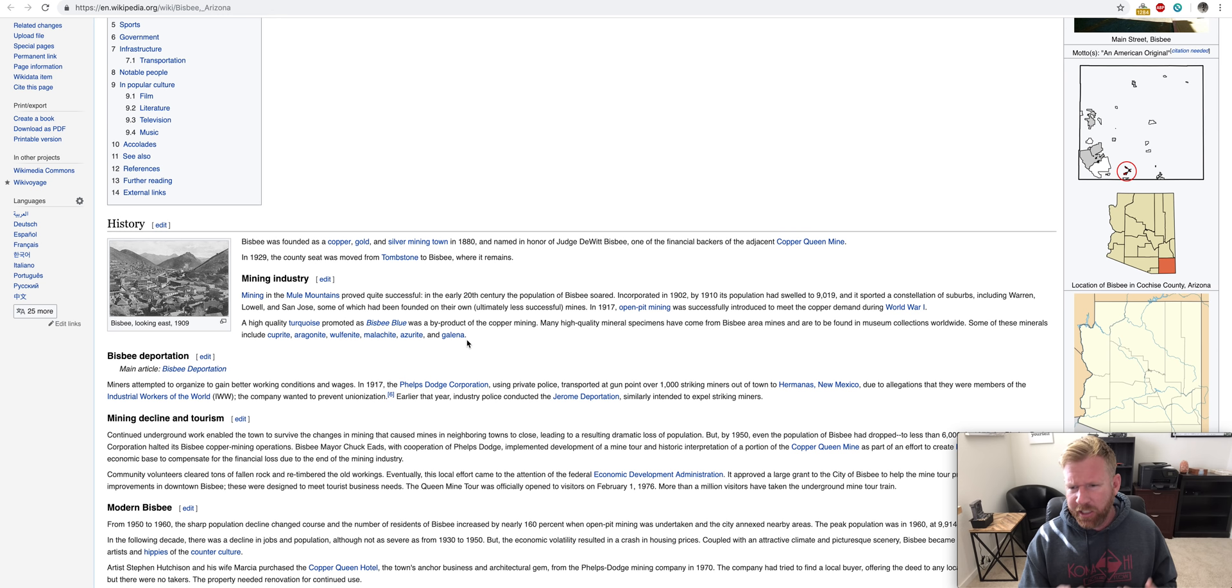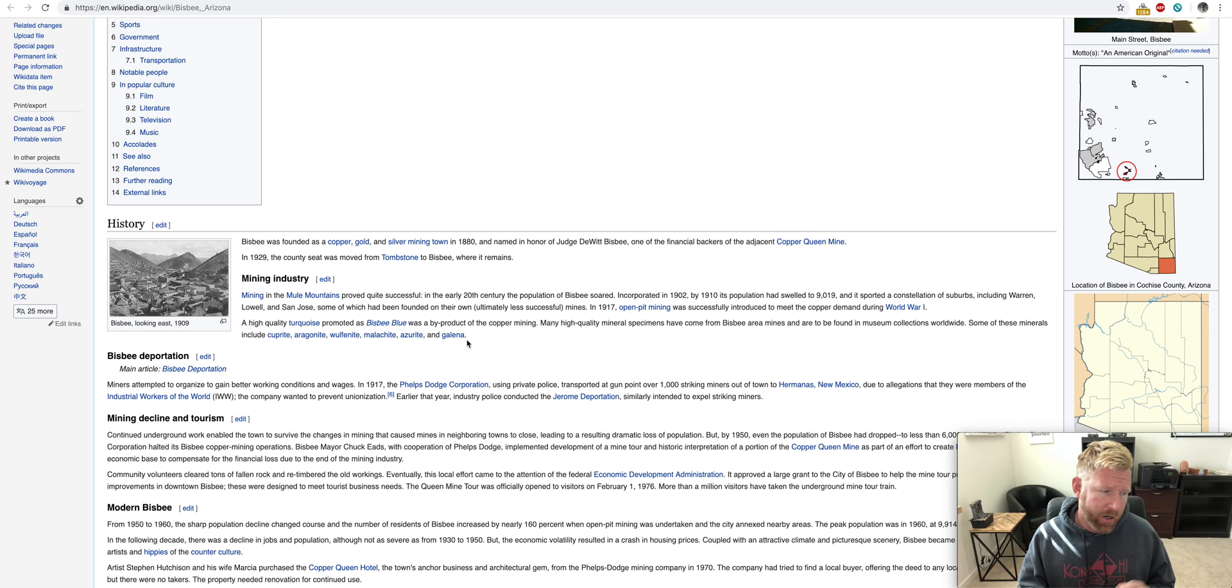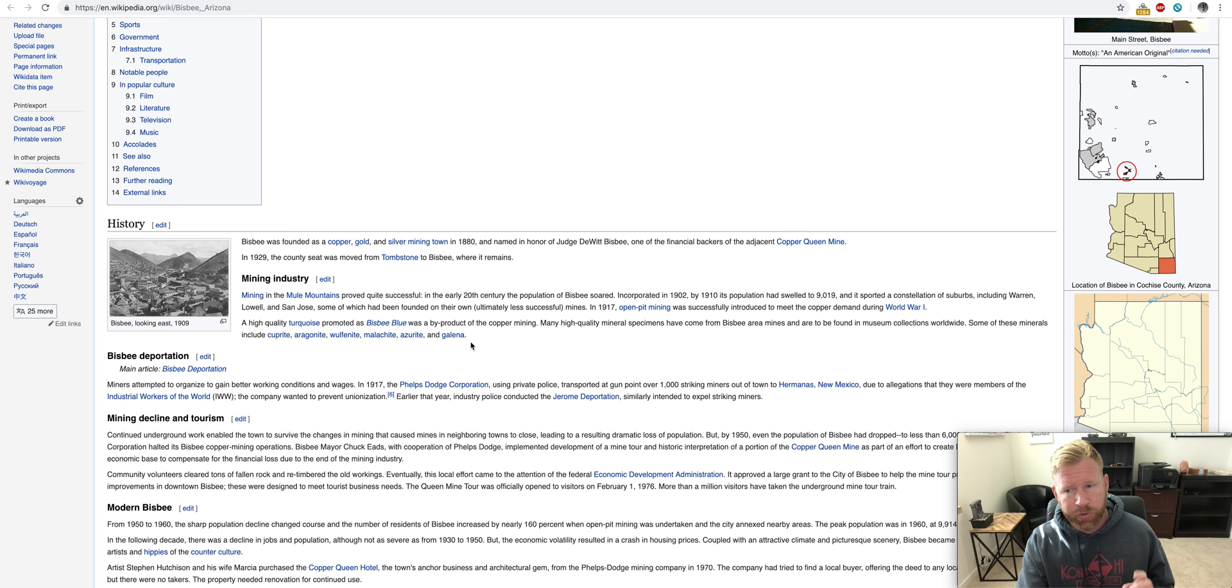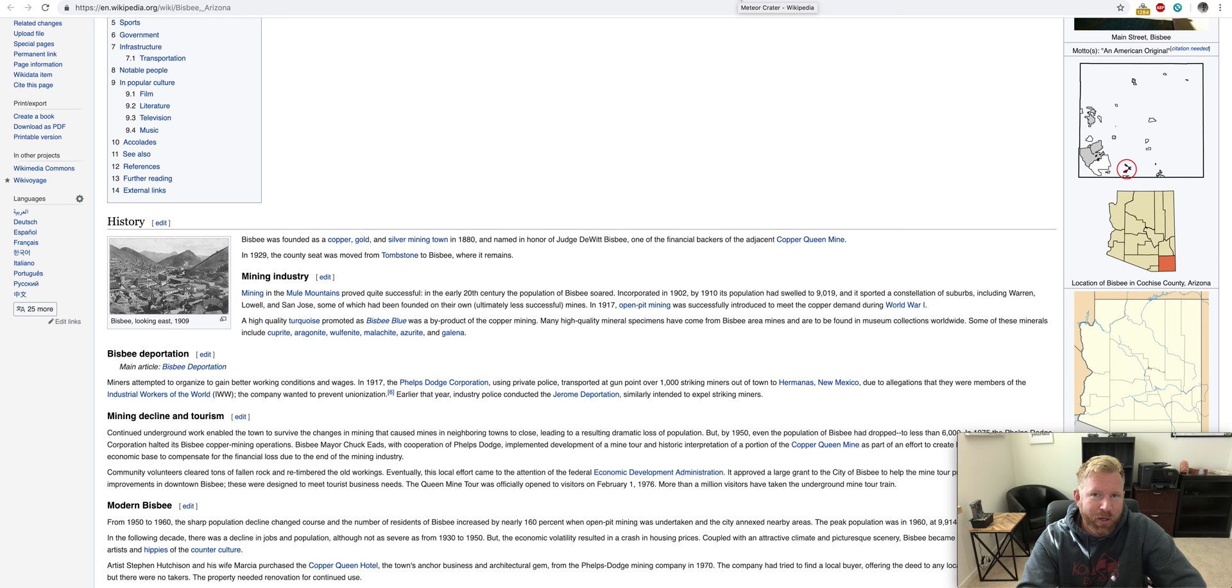That's why they have the Tucson Gem Show. I think that would be a good video to talk about that Tucson Gem Show because Tucson Gem Show is one of the biggest in the world and people come from far and wide to go to that. But the mining here, as you can see, it was a big thing and they've got copper and all that different stuff. But now it's just known as kind of like a ghost town a little bit.